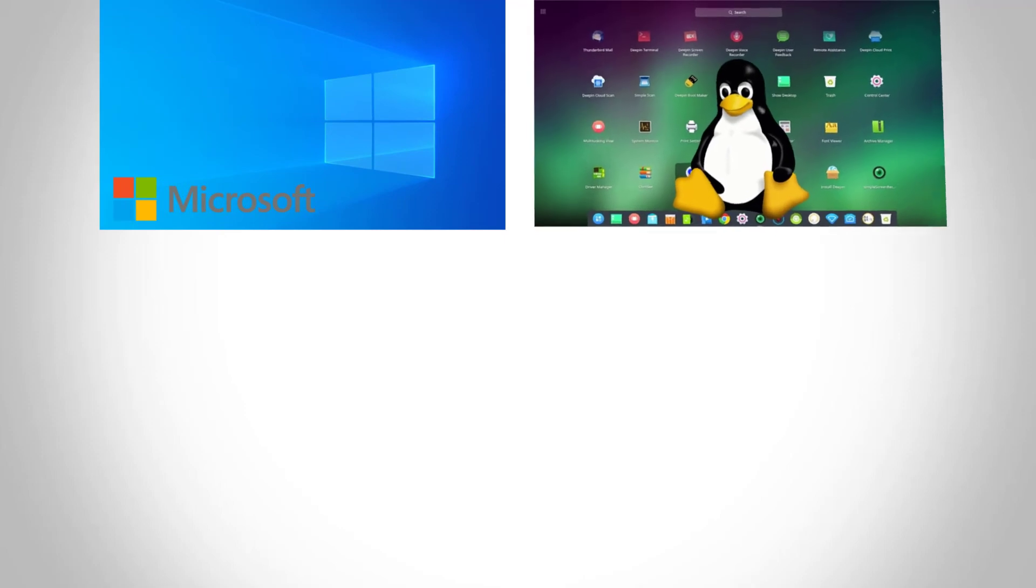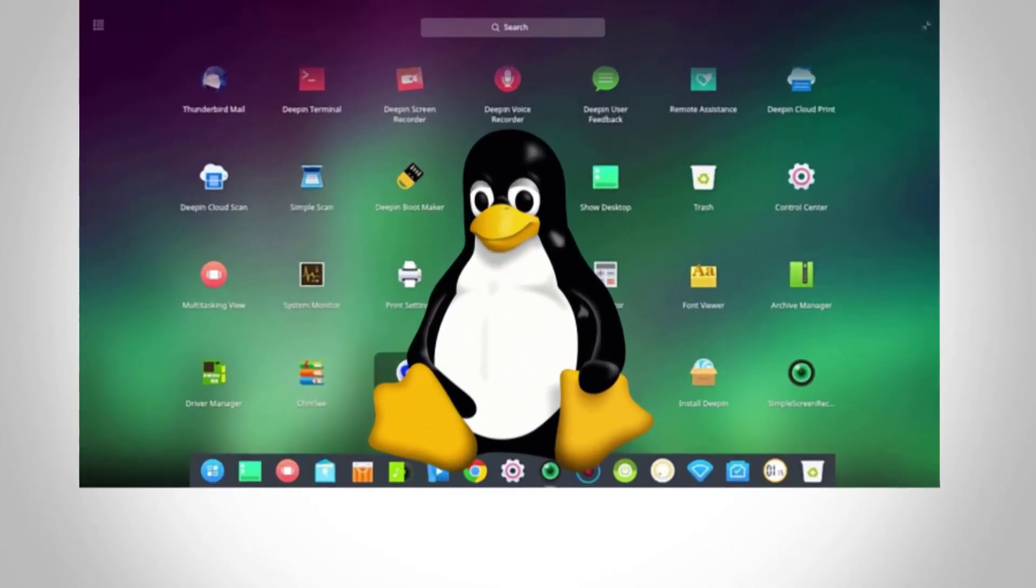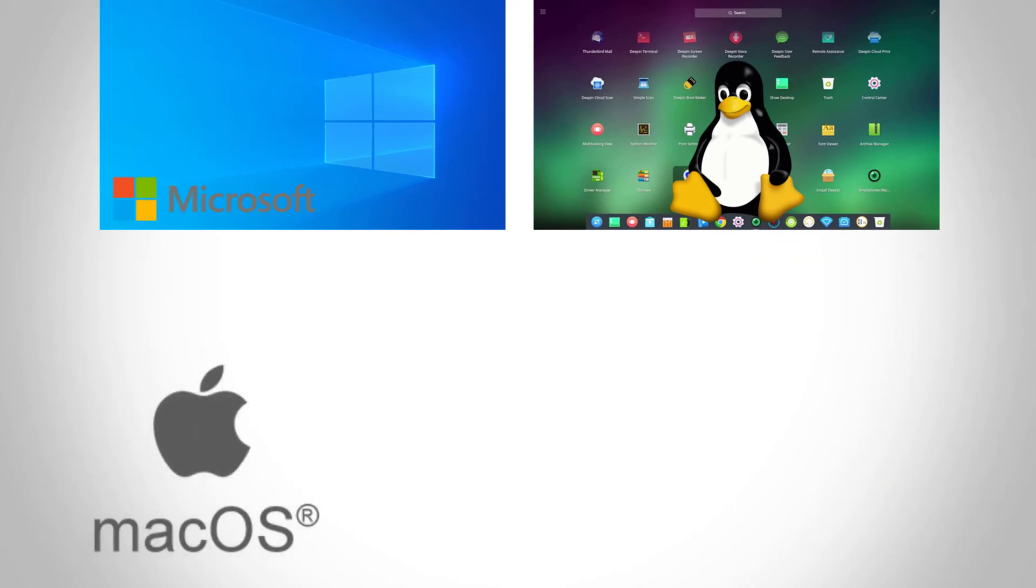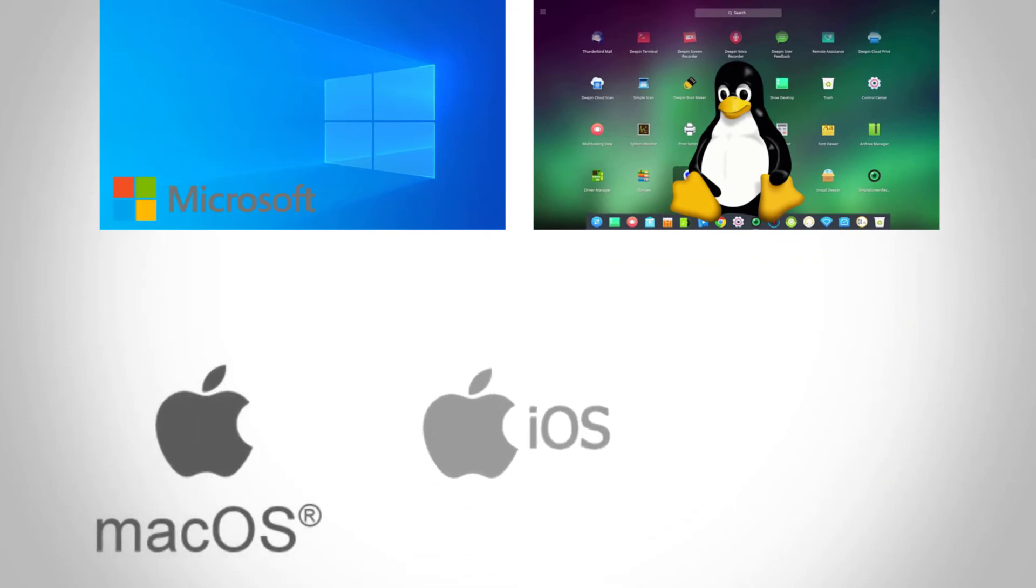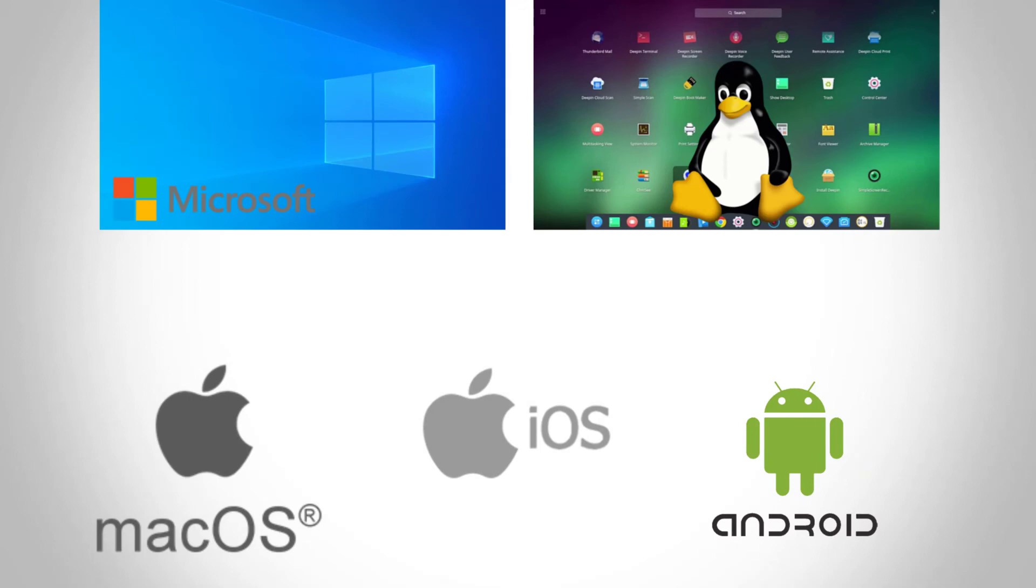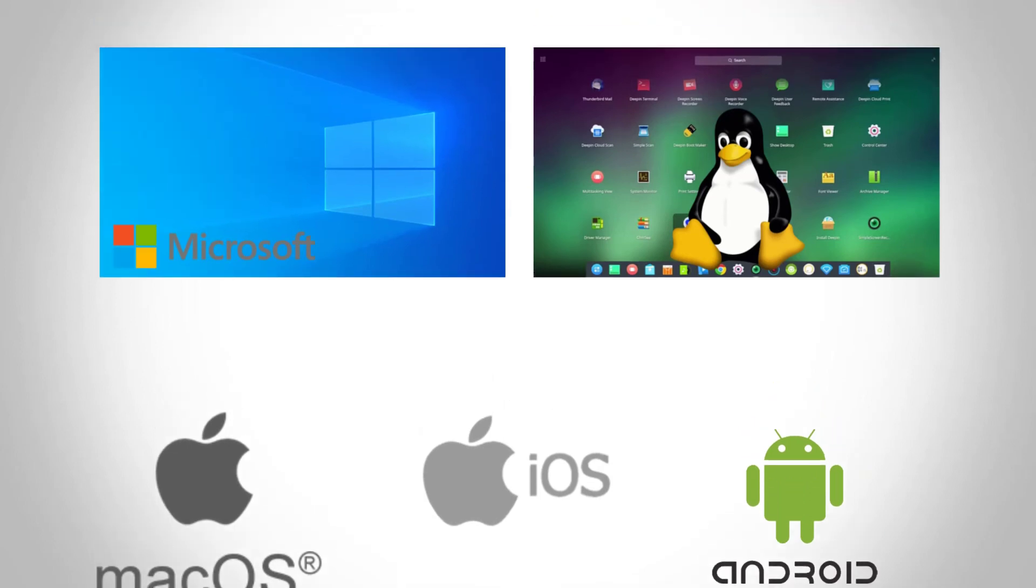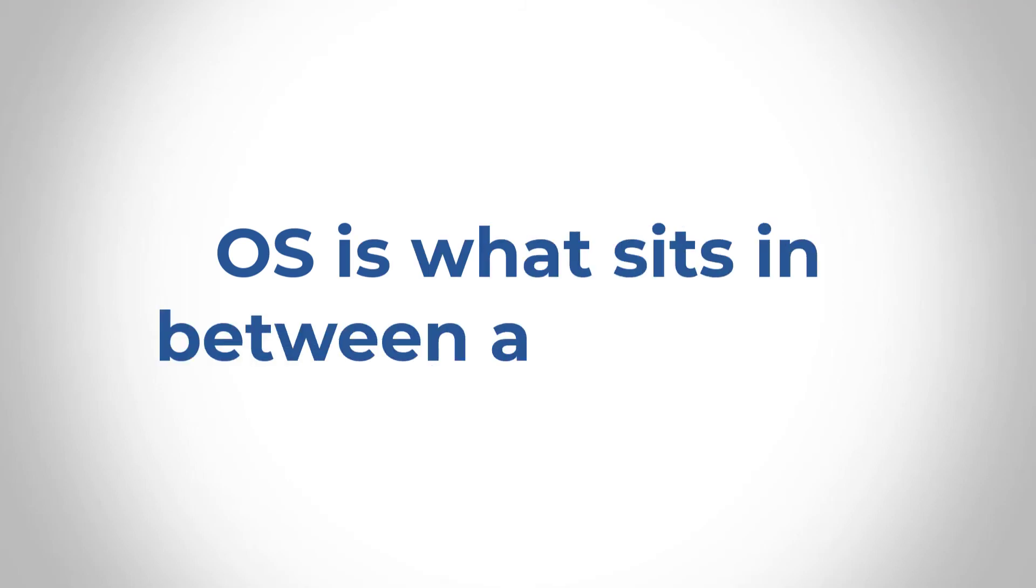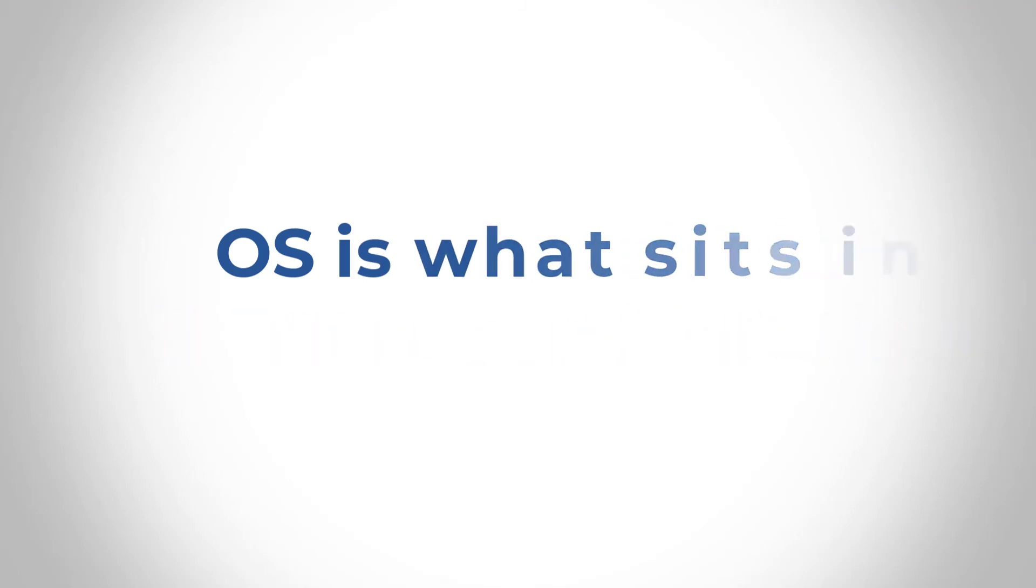I mentioned Windows already. So Microsoft Windows number one. Number two, Linux OS. Linux is just an operating system, right? So that's why it's important before we even talk about Linux, we have to first understand what an OS is. Another OS is the Apple's macOS and the Apple iOS on your mobile devices. Google's Android is another operating system. But in this case, on the mobile device, think about it, it's just like another computer. So the OS is what sits in between all of these things.